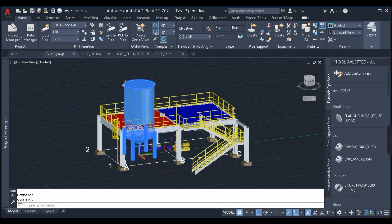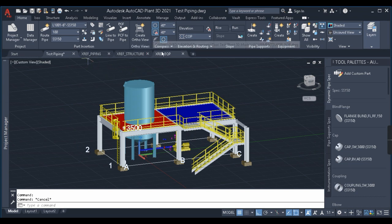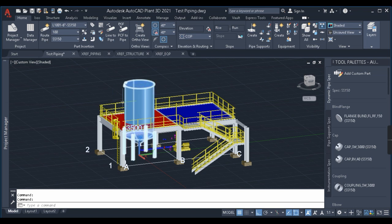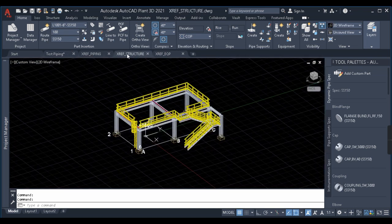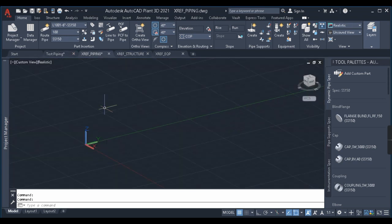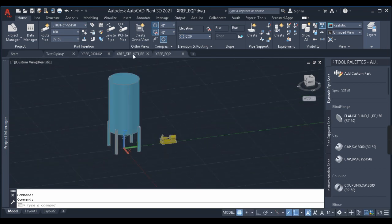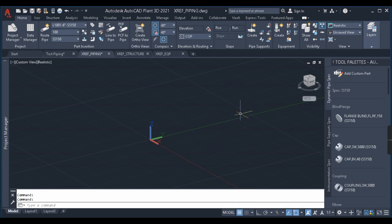I have equipment, piping, and structure in this file. What I've done is create three separate files: one separately for equipment — the vessel and the pump — the same structure from my previous video, and this piping file which is empty. In this piping file I will be accessing the equipment and structure as references and routing a simple pipe, just to show how the XREF command works.